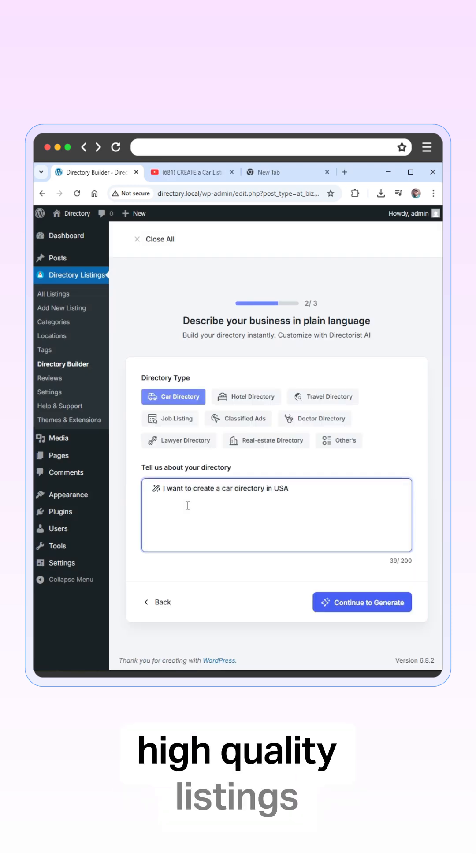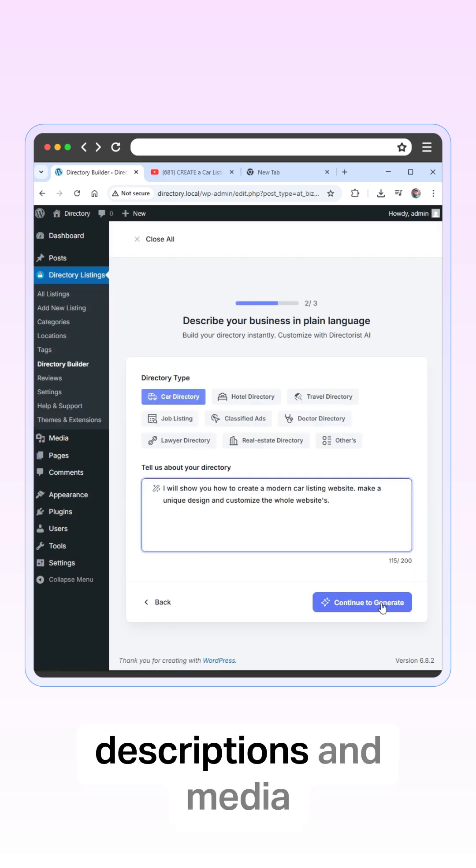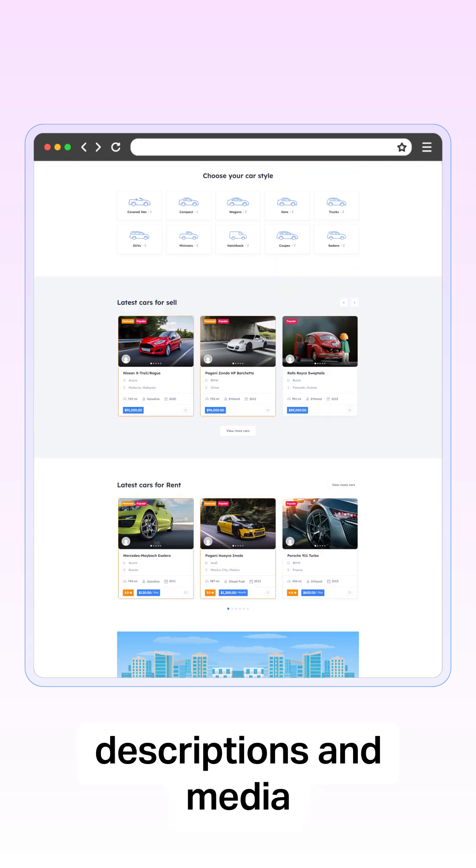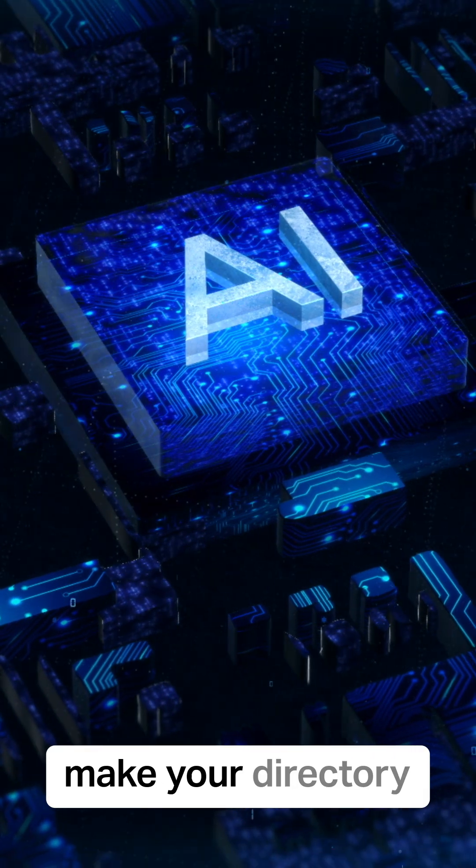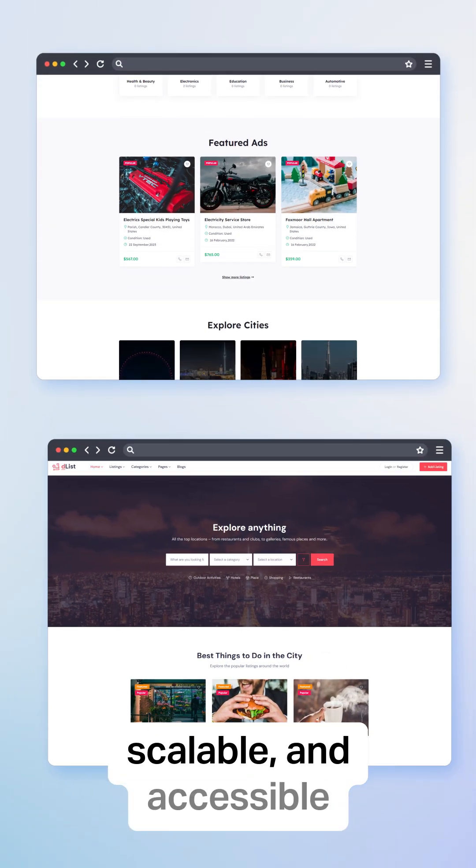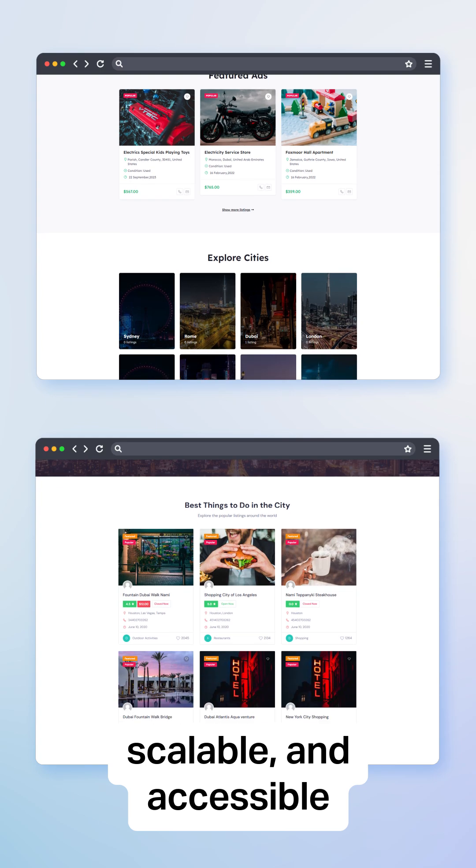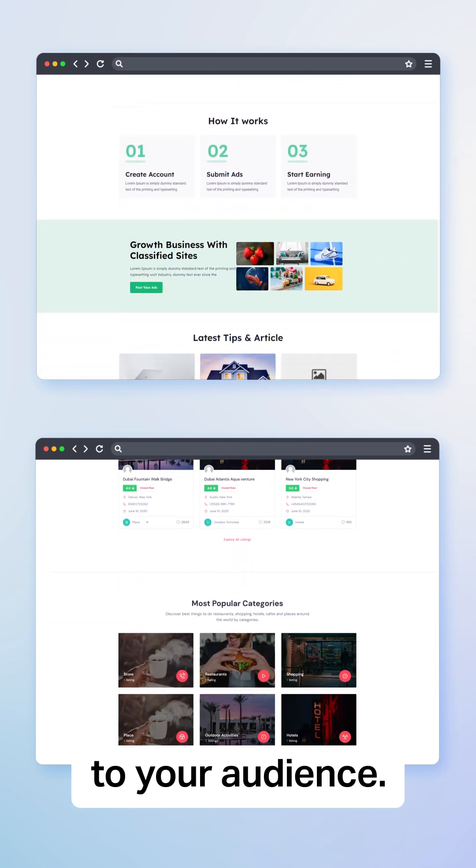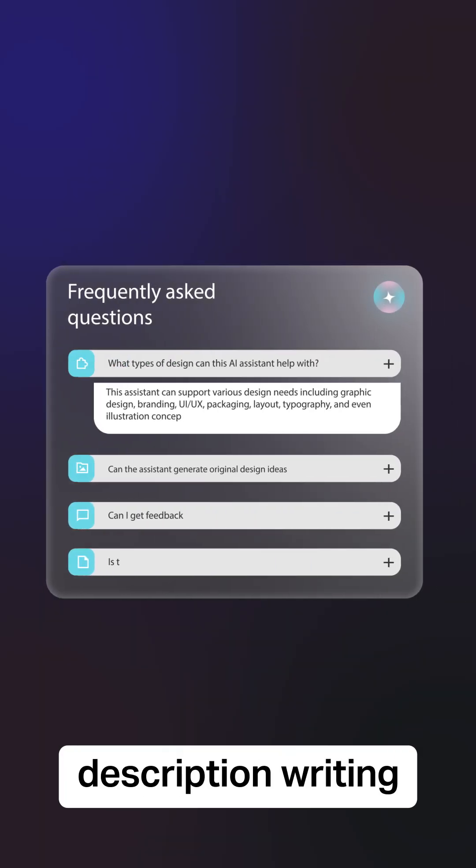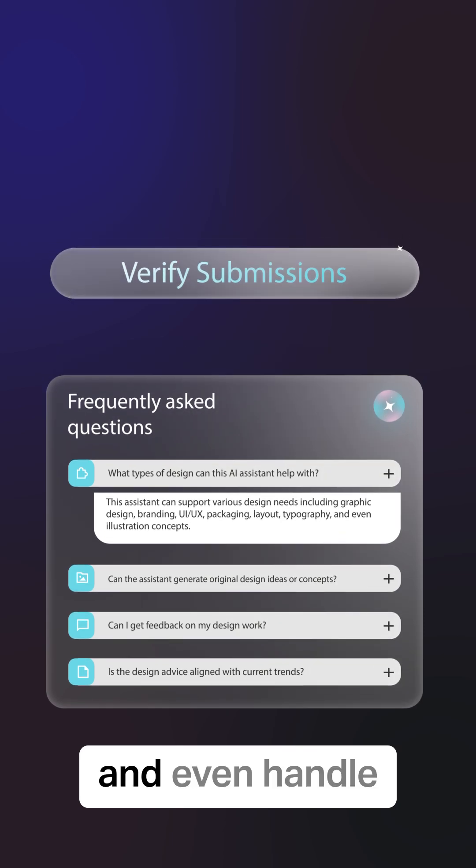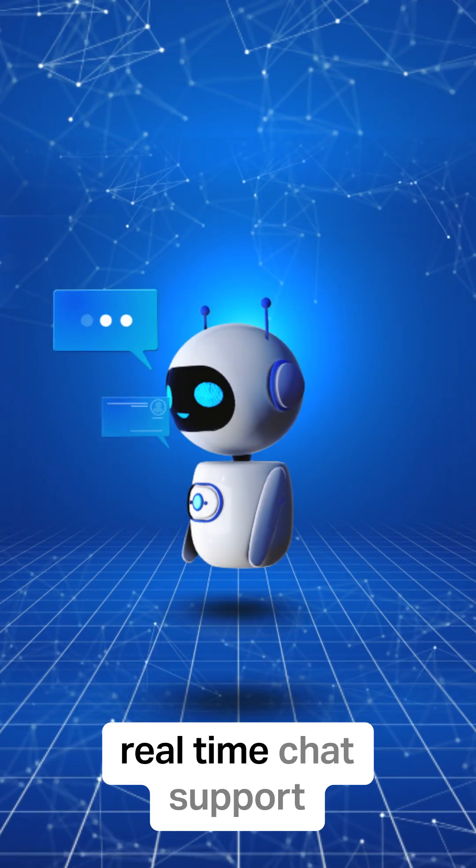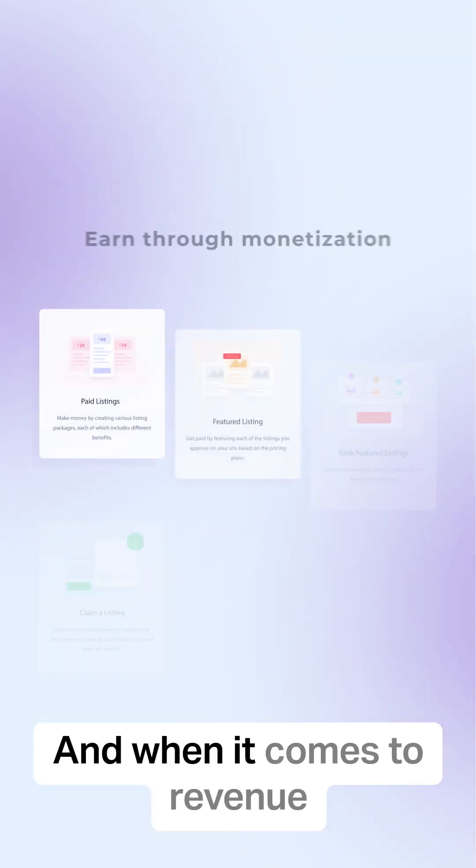High-volume, high-quality listings with compelling descriptions and media. Leverage AI to make your directory more powerful, scalable, and accessible to your audience. AI can automate description writing, verify submissions, and even handle real-time chat support.